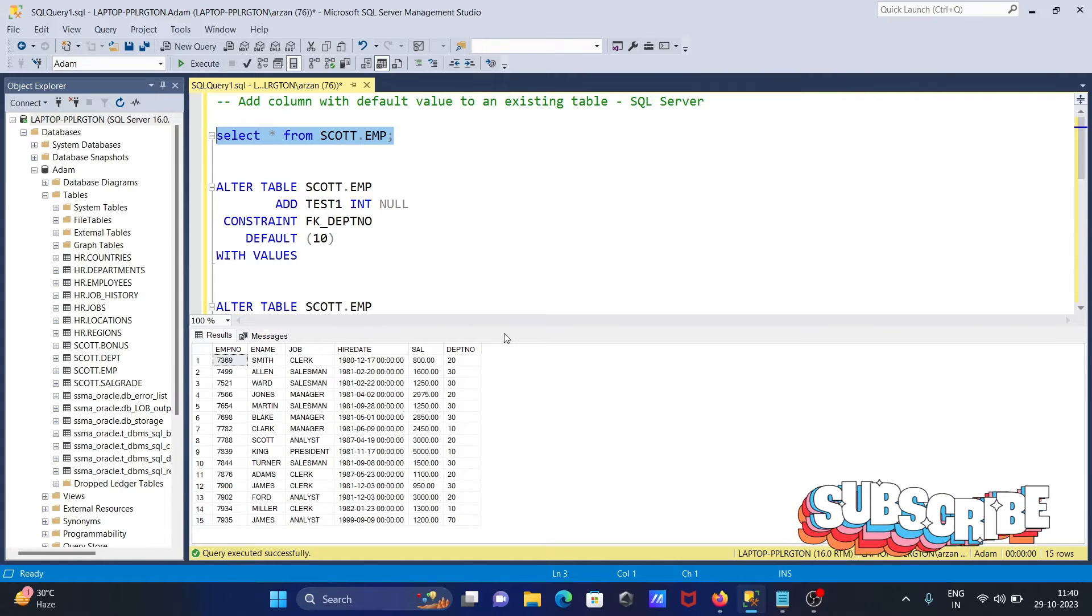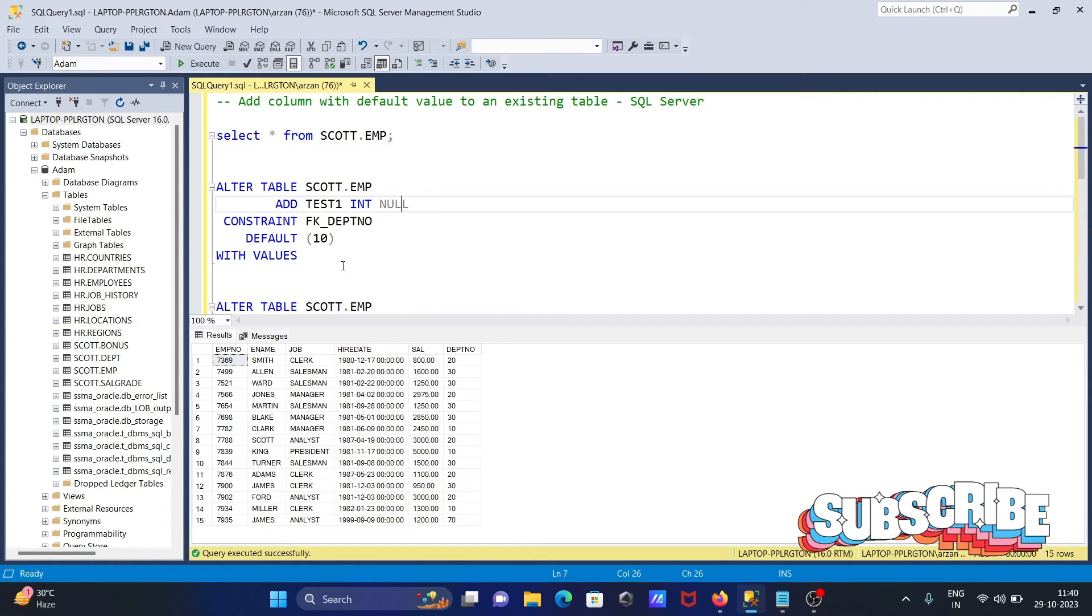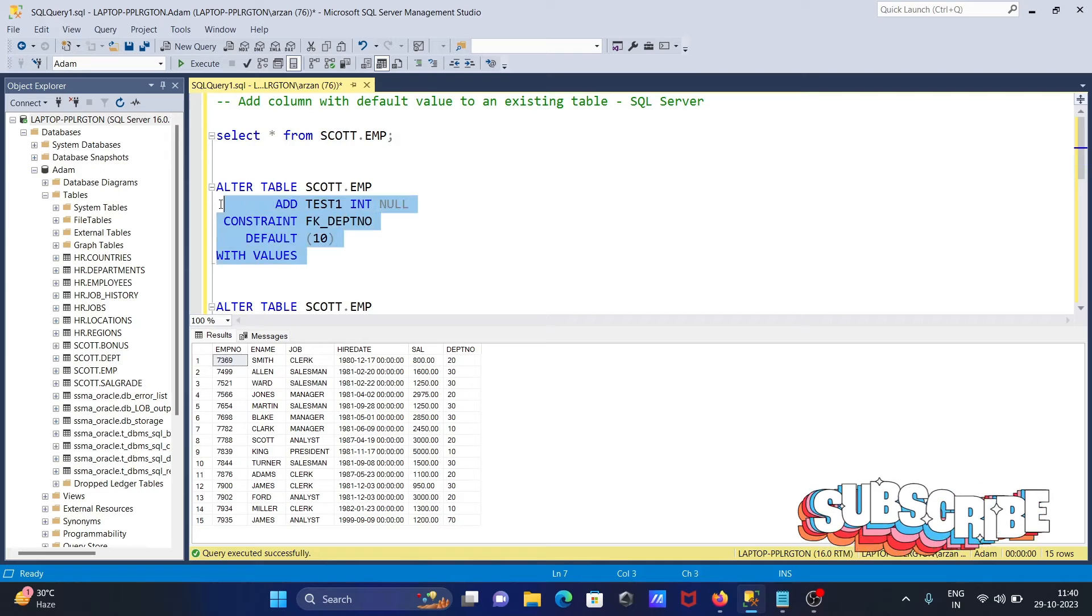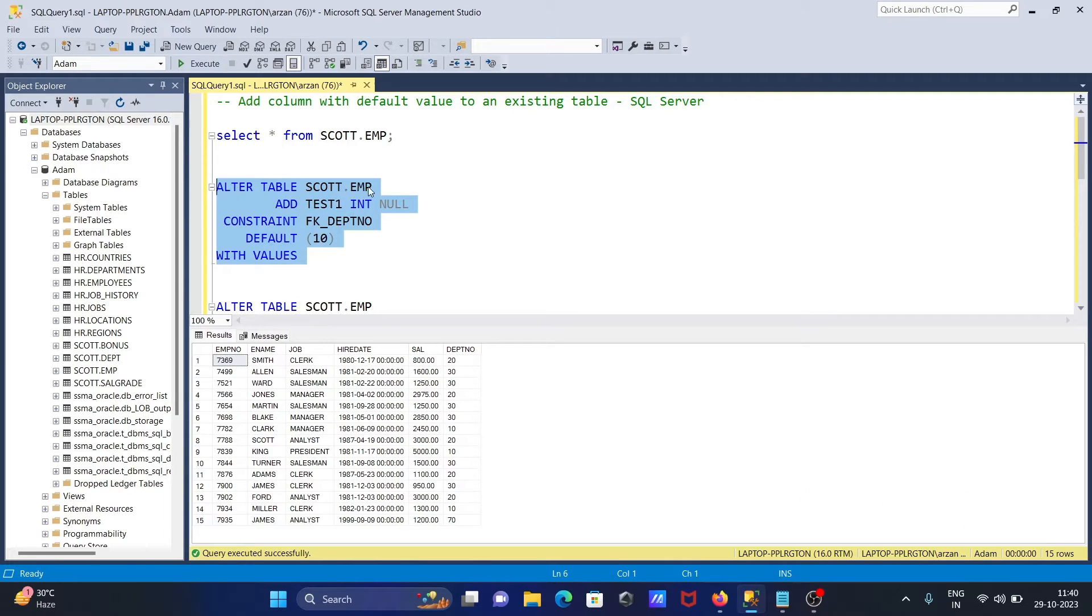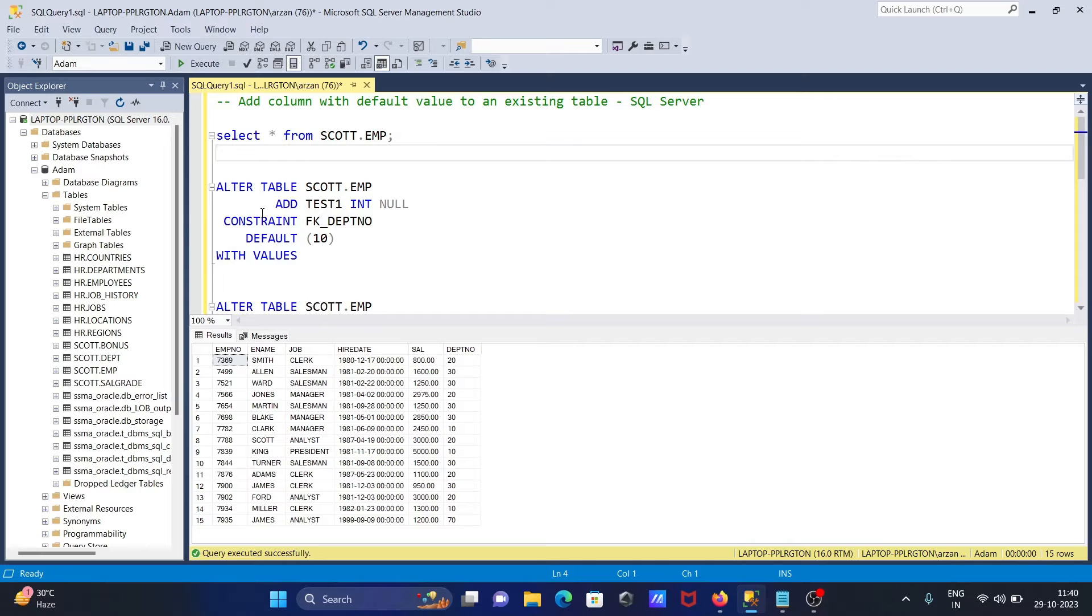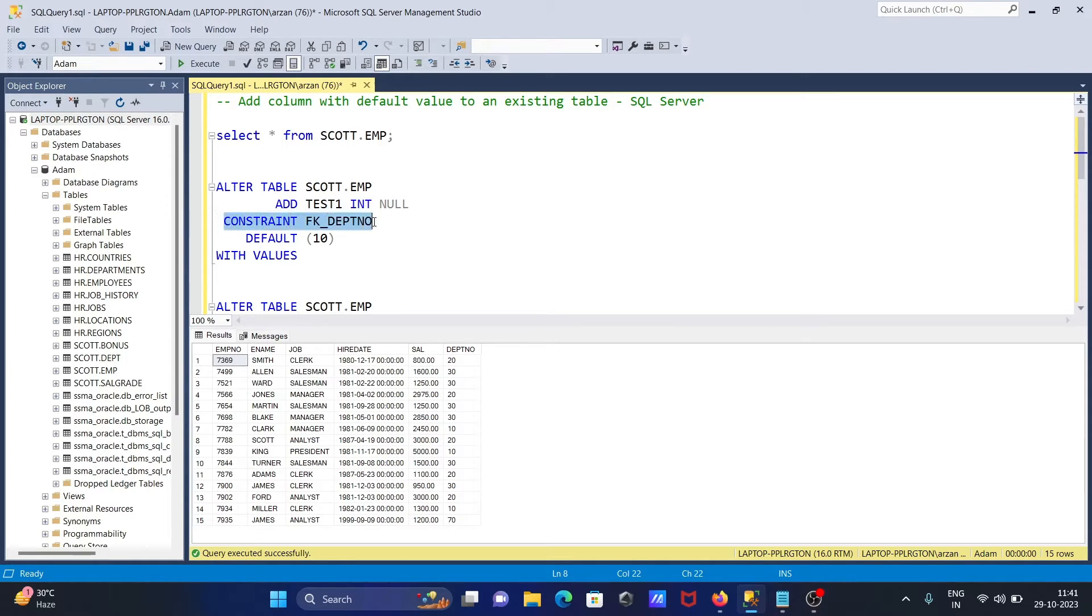We have a query like this: ALTER TABLE, give the table name, then you need to give your column name. The constraint is going to be created with the name FK_DPT_NUMBER.